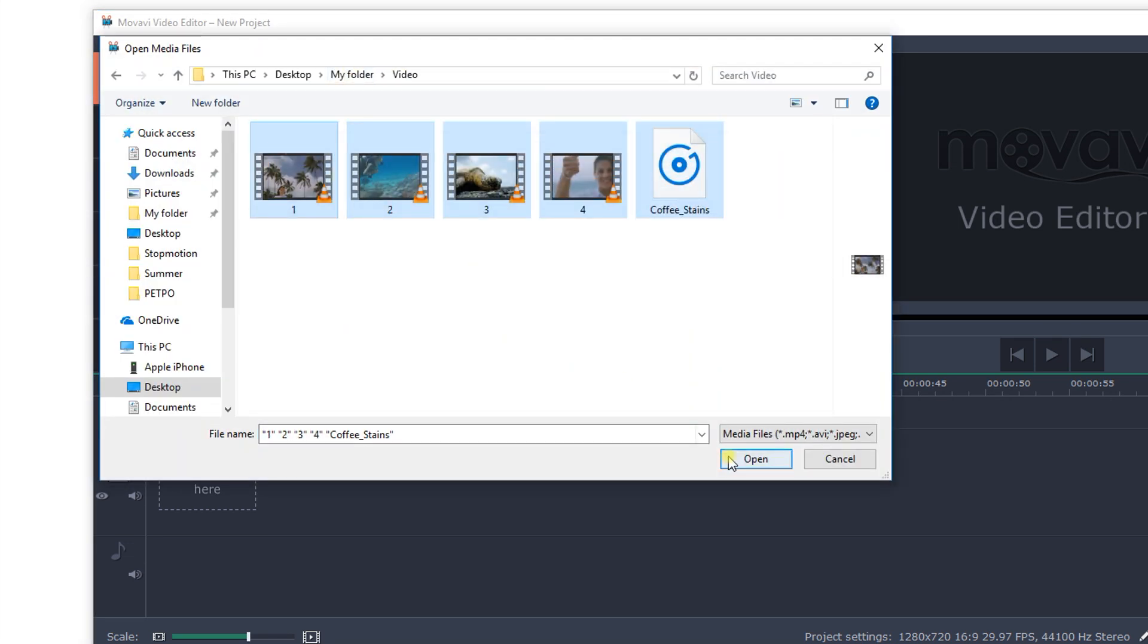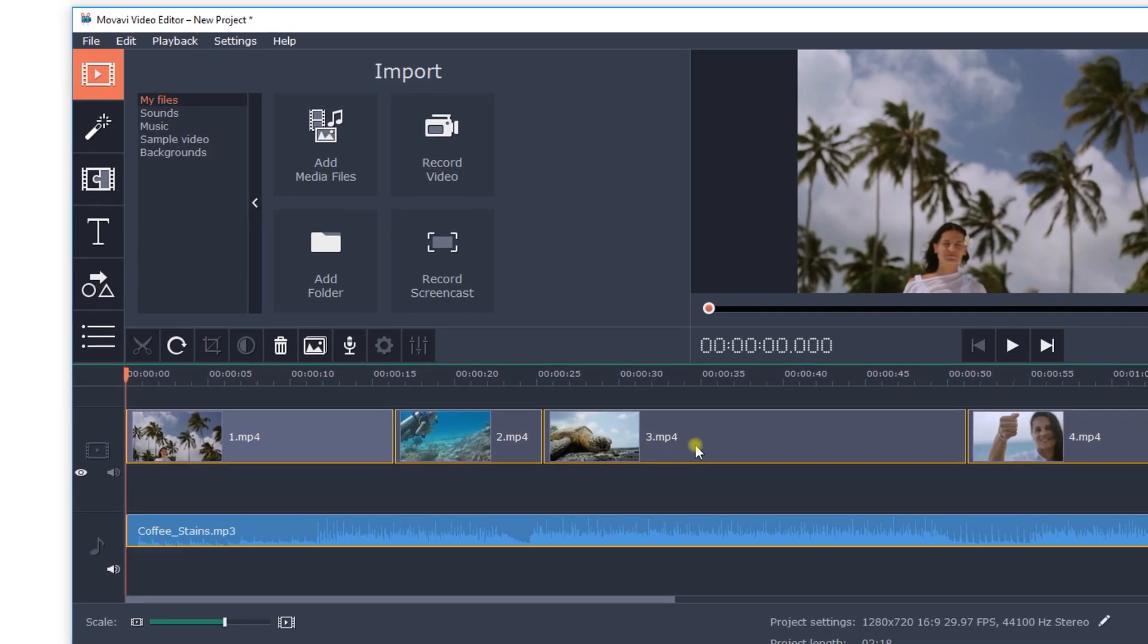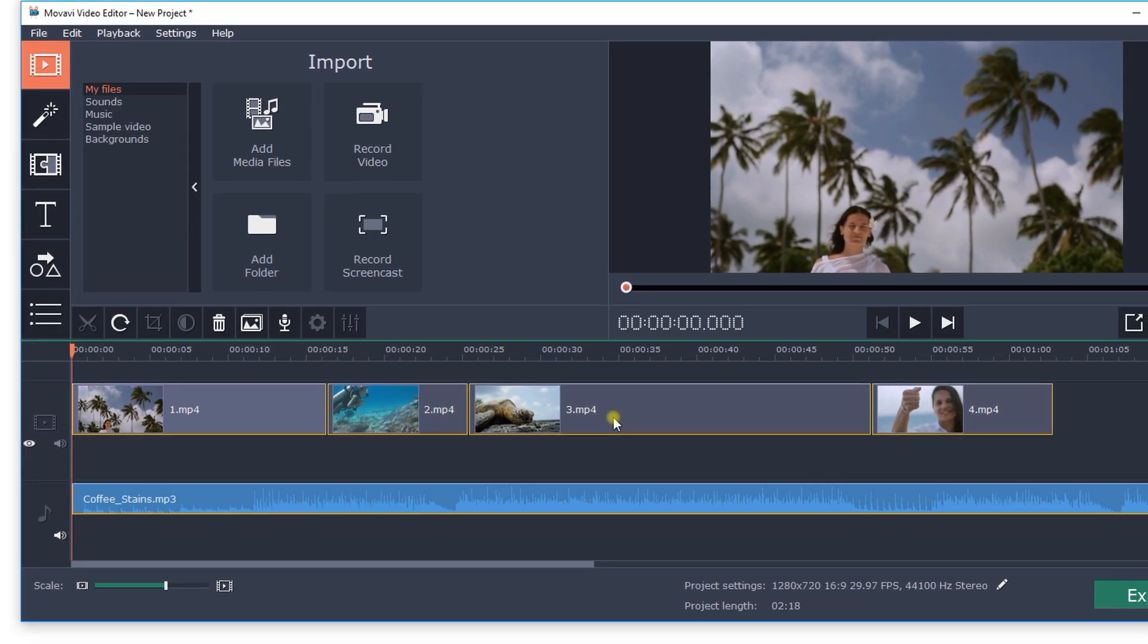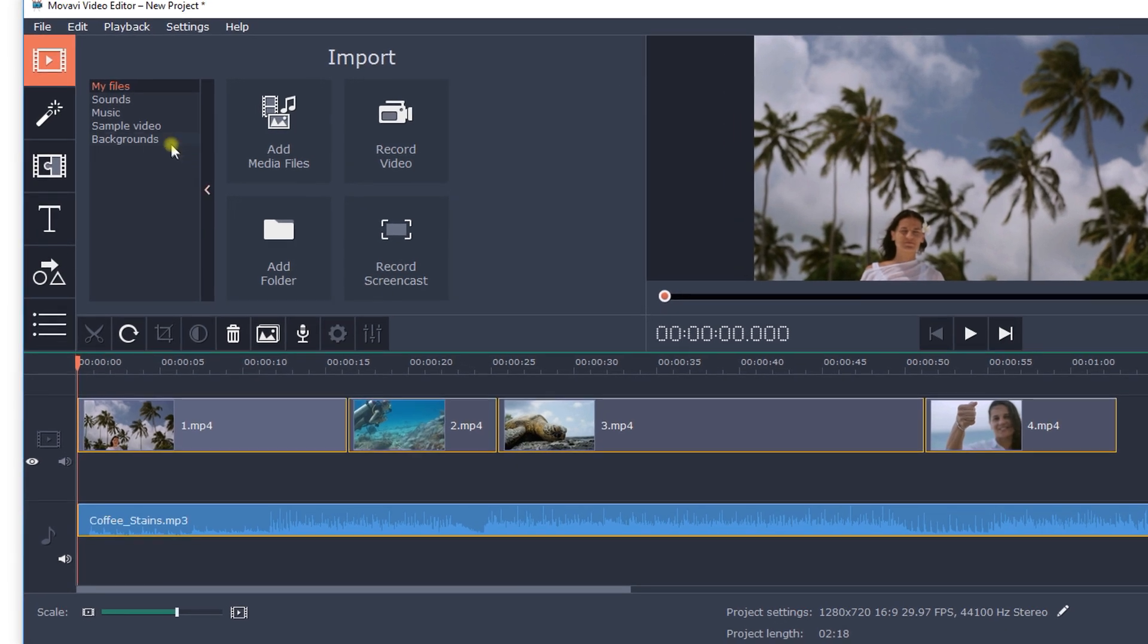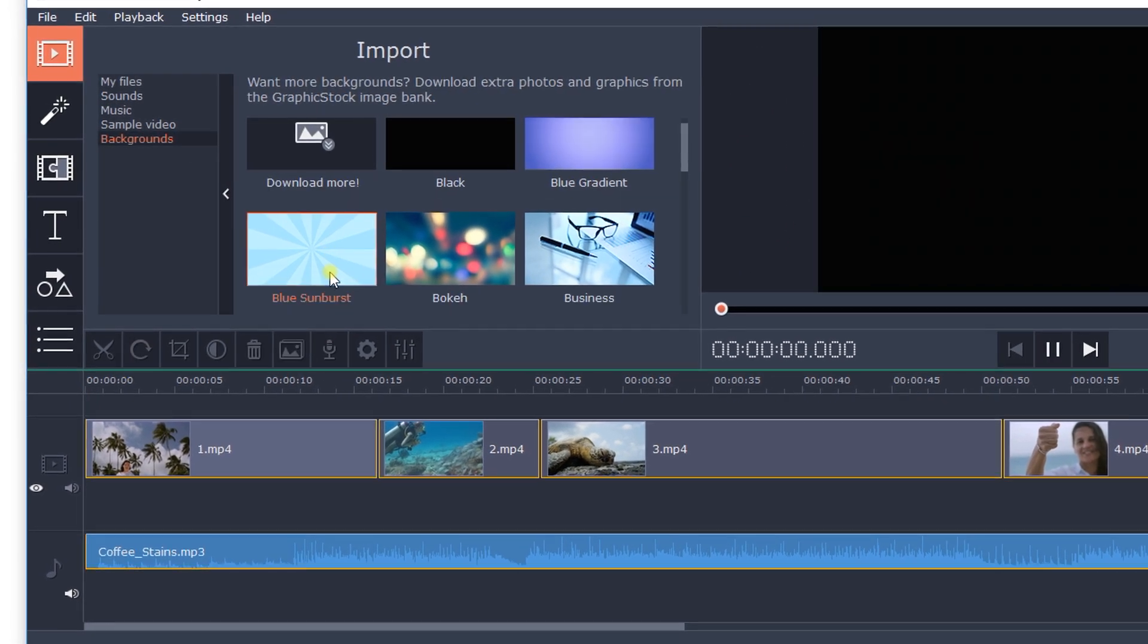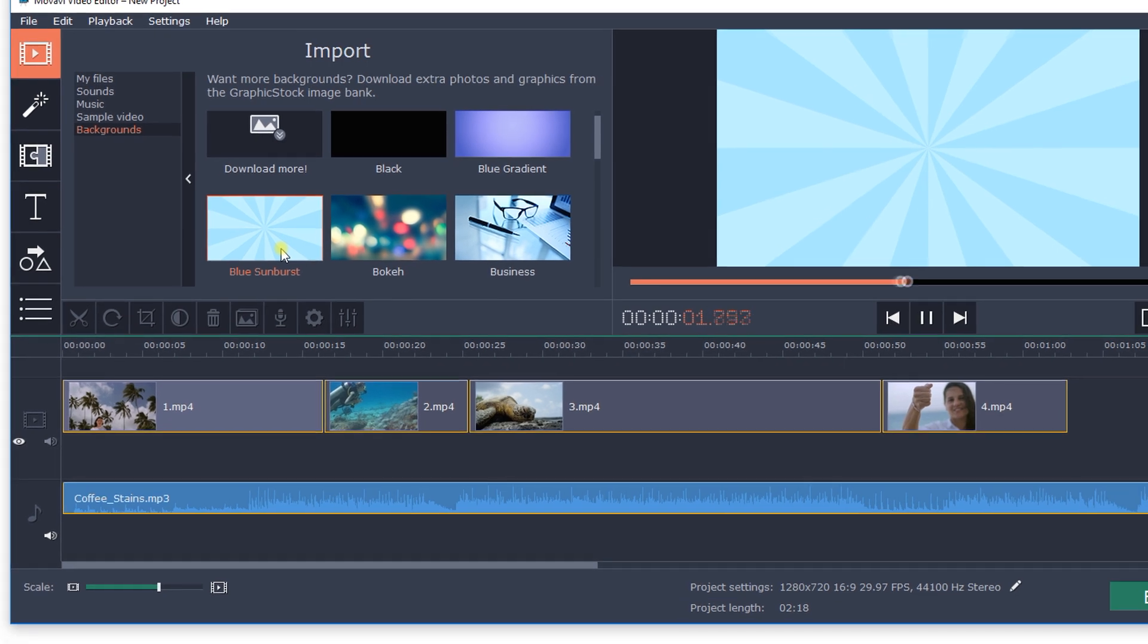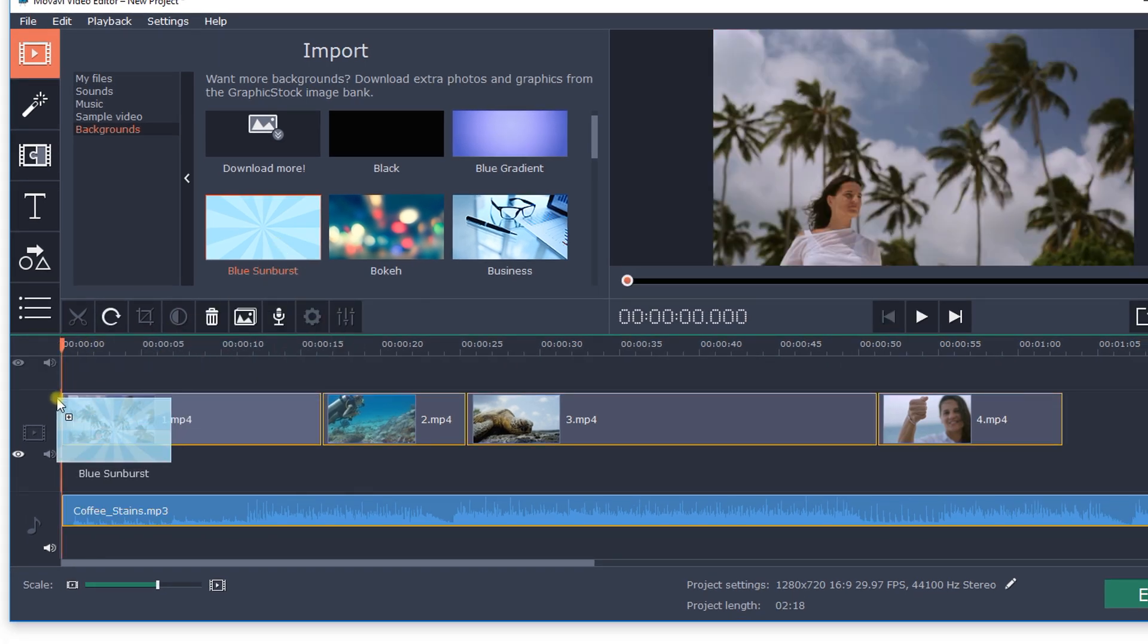The files you've uploaded will be automatically added to the timeline at the bottom of the program window. You can also choose backgrounds or videos from our built-in footage collection. Just drag them to the appropriate place on the timeline.